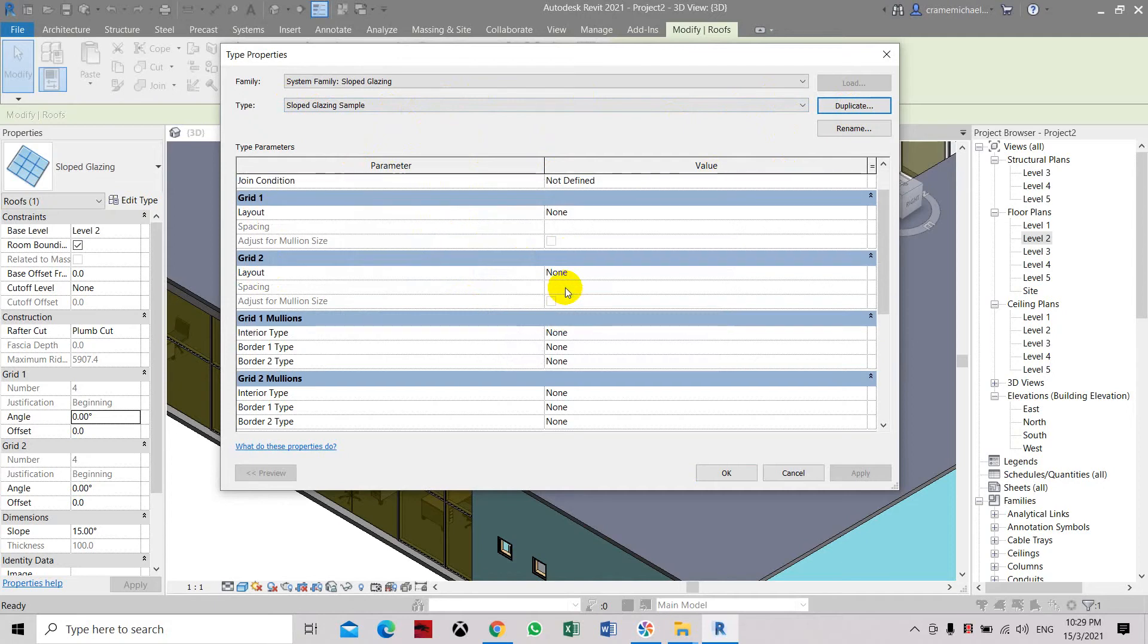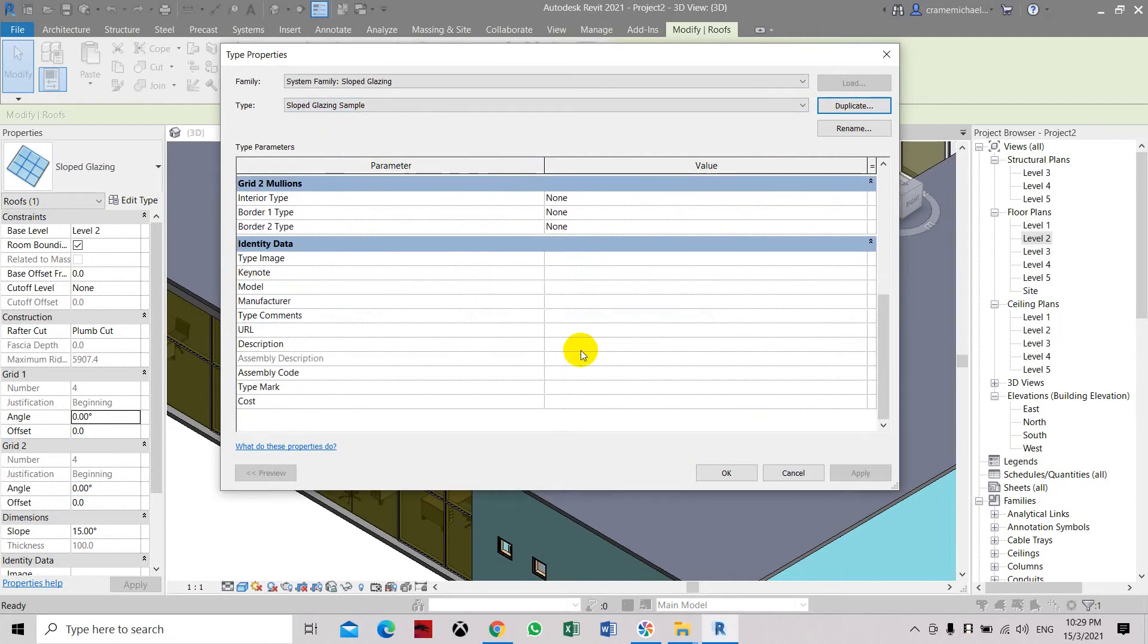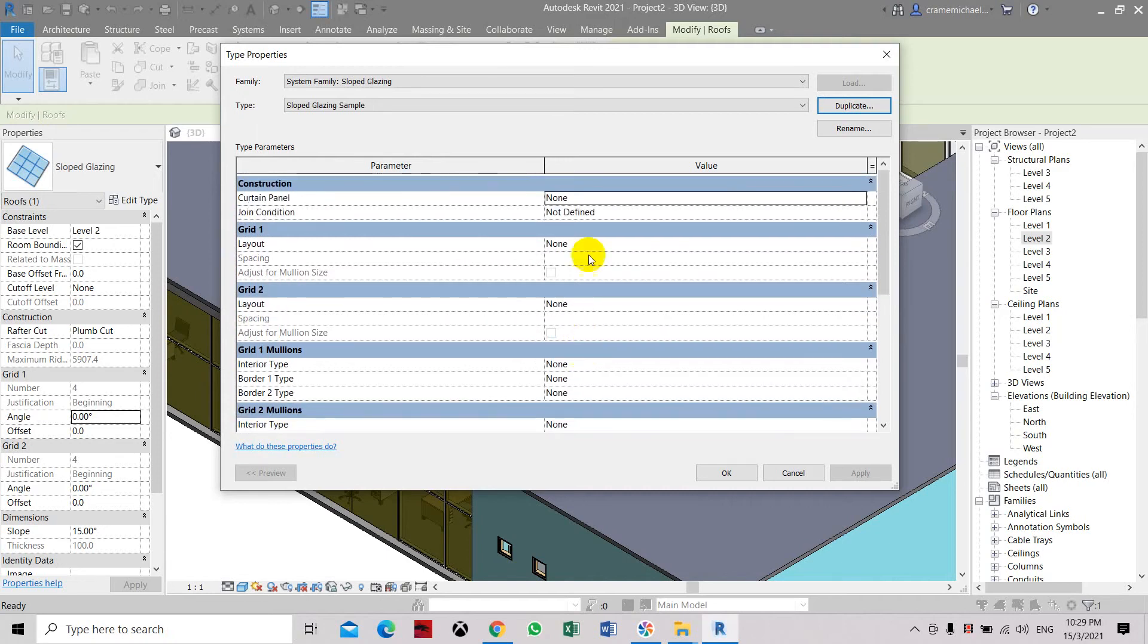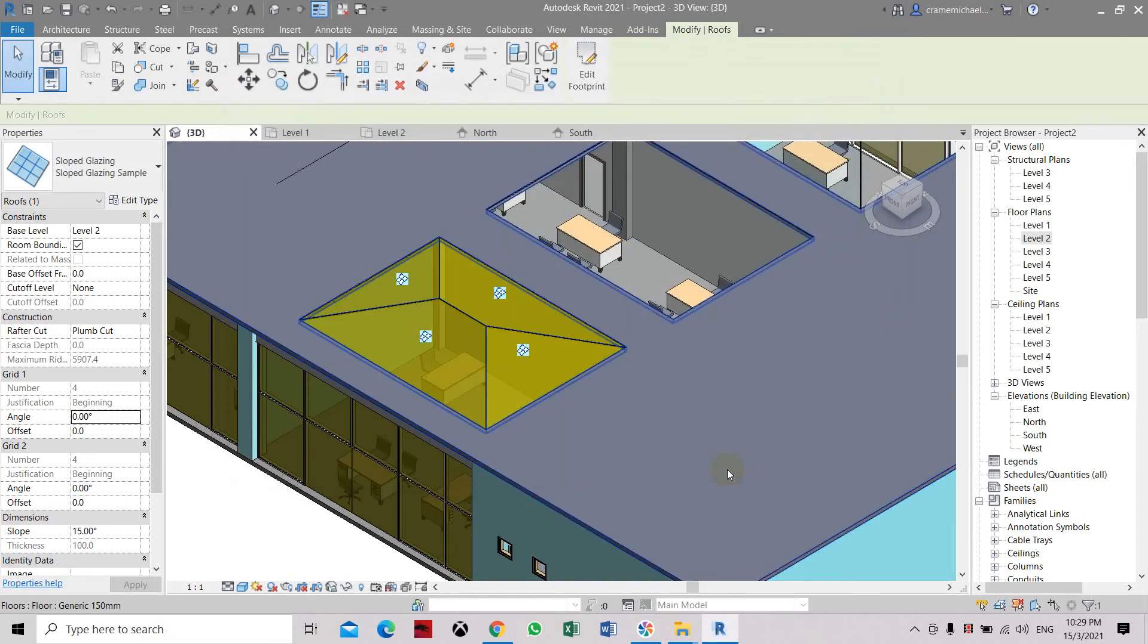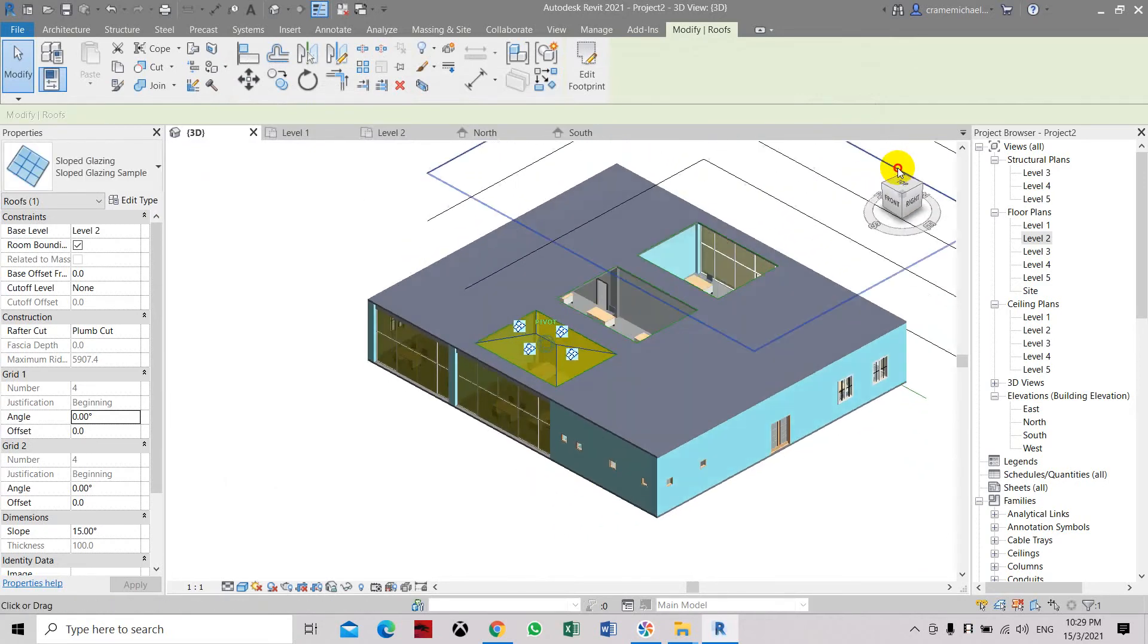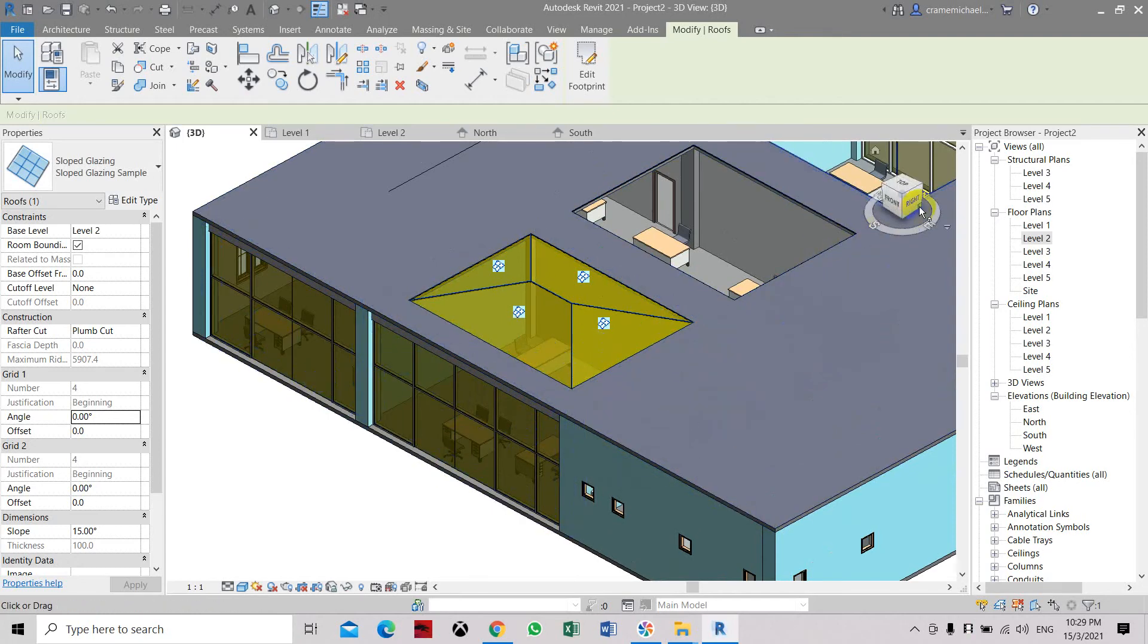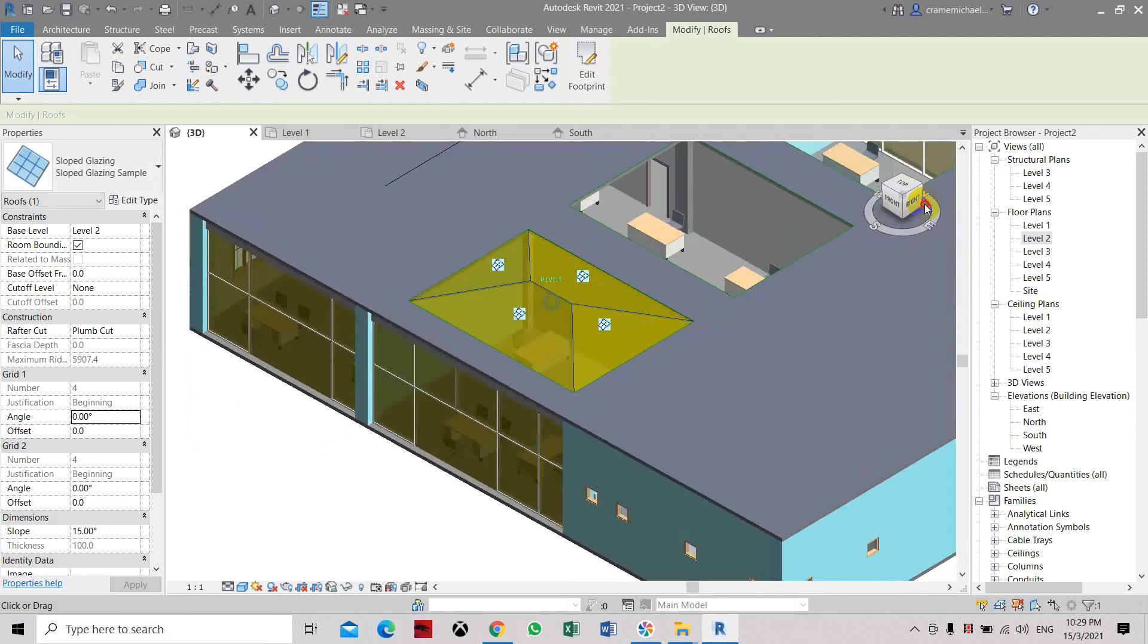So here on the modules we have, let's look for the glass, layout, spacing, curtain panel. So let's select the colored low-E glass. Click OK. Now you can see that it has changed into a color which is a little bit golden color, same as our curtain wall on the vertical wall.